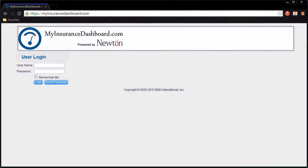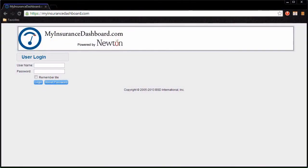You will find that almost everything you need to do in My Insurance Dashboard can be accomplished directly from Newton or your email. To begin using My Insurance Dashboard, open your internet browser and go to MyInsuranceDashboard.com.